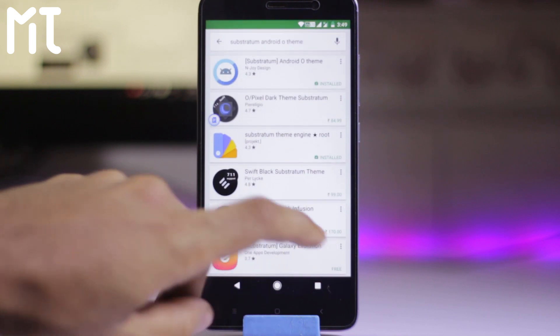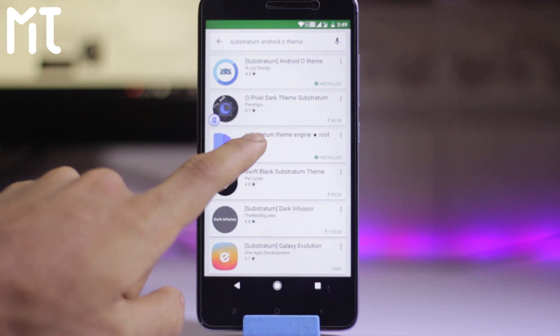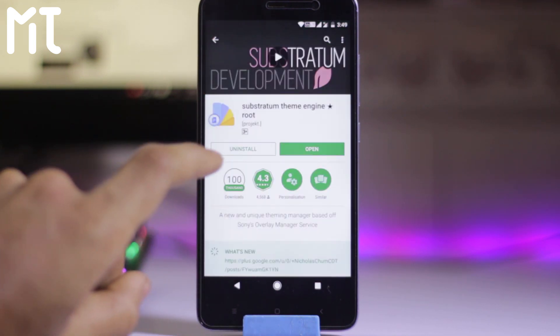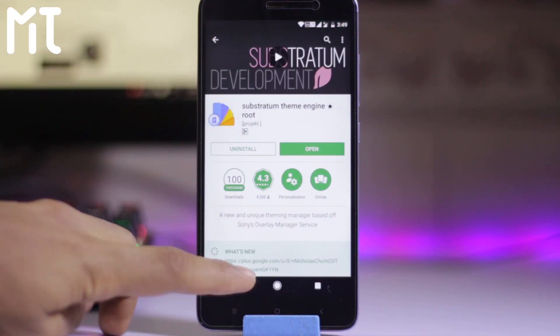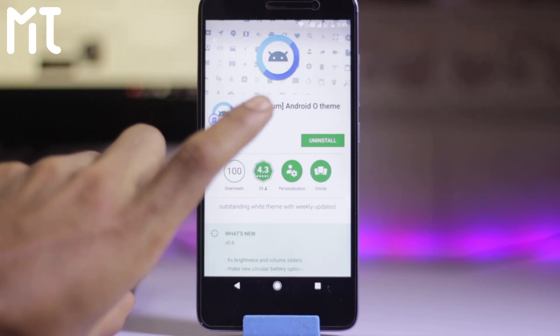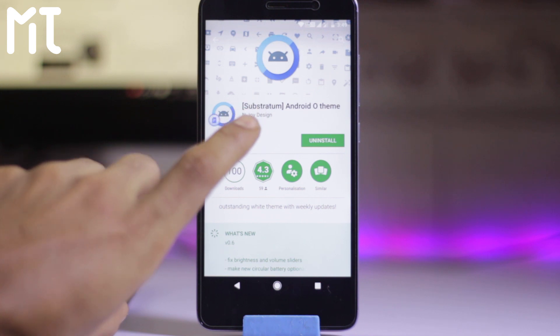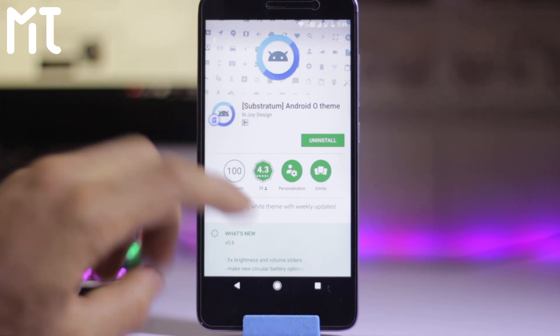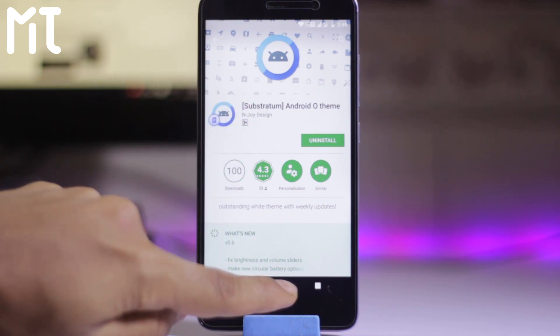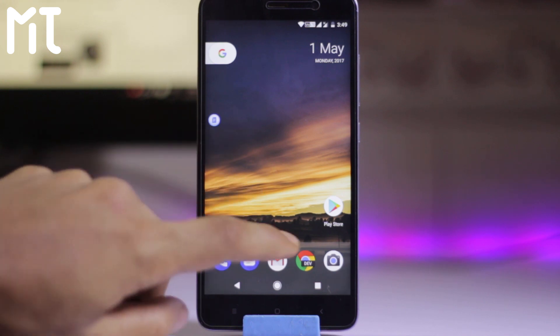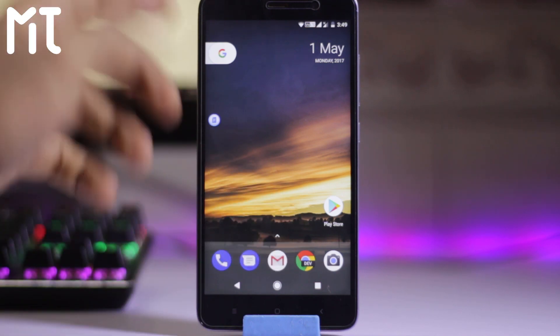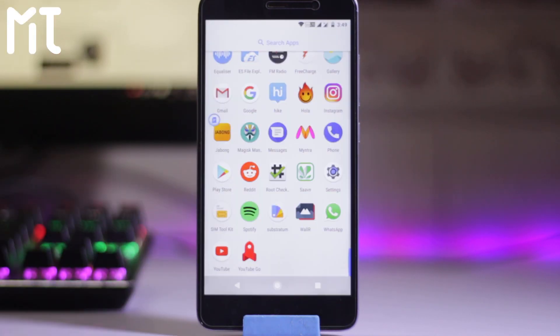So first of all you need to install the Substratum theme engine from the Play Store. So install this. You need to install the Android O theme. It's around one dollar or maybe 60 rupees or 67 rupees I think. Many custom ROMs can support the Substratum theme engine.